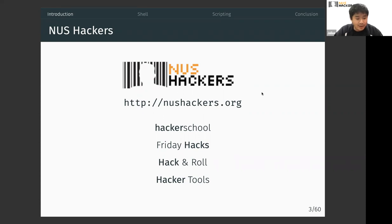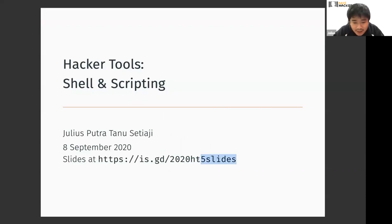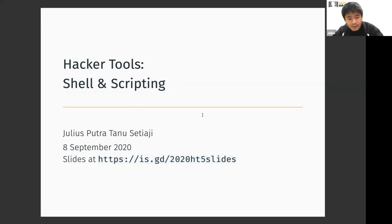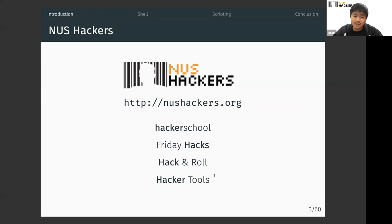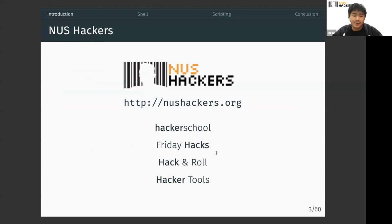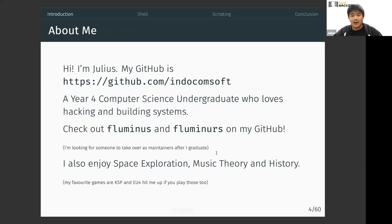We have a couple of events: HackerSchool, Friday Hacks, Hack&Roll, and HackerTools. On Fridays we usually have Friday Hacks, which is a technical talk. Hack&Roll is our annual hackathon usually done in January. HackerSchool usually happens every Saturday and covers a new topic meant for beginners.